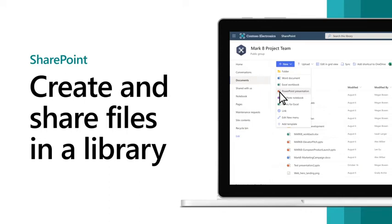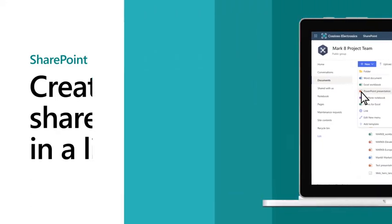In a SharePoint document library, create a new file or upload an existing file, and share files with others.